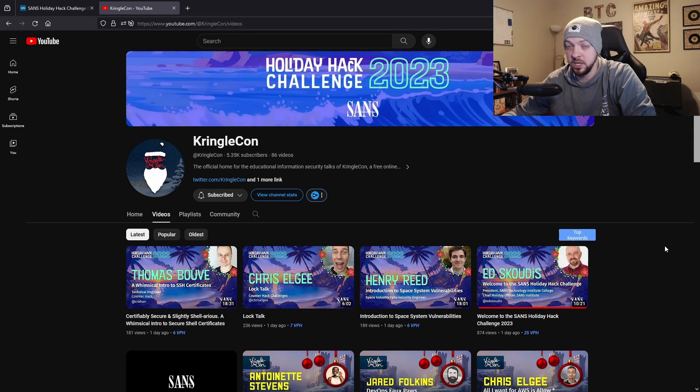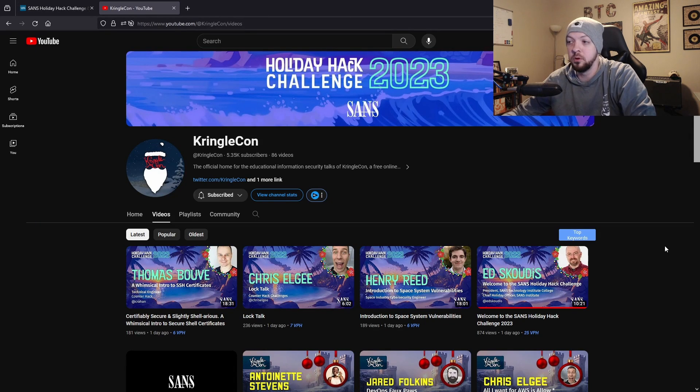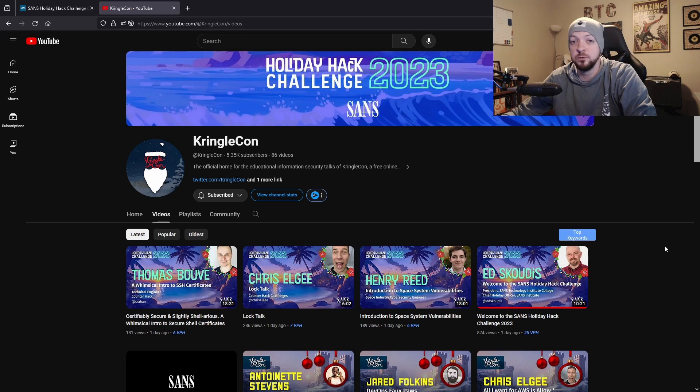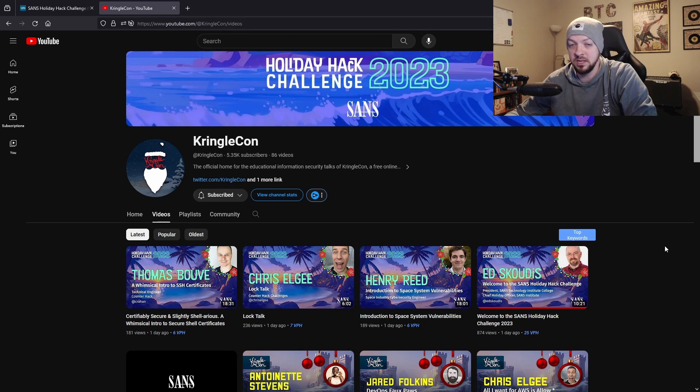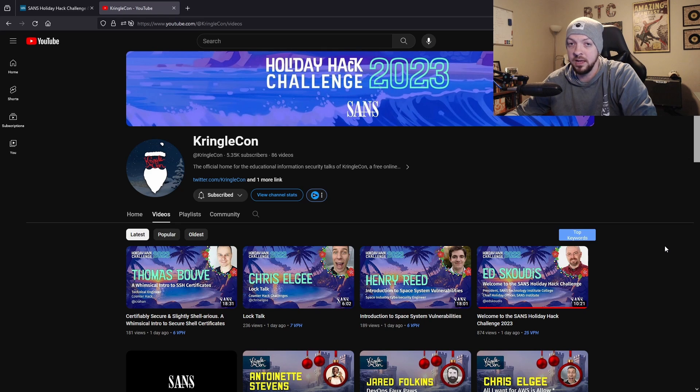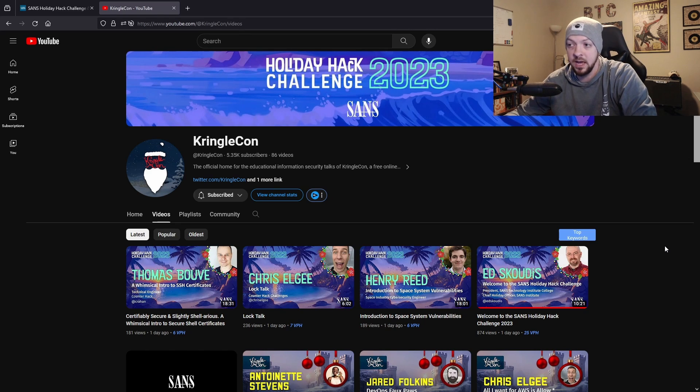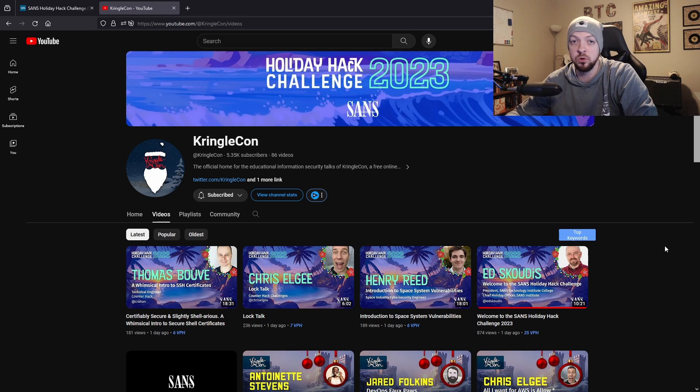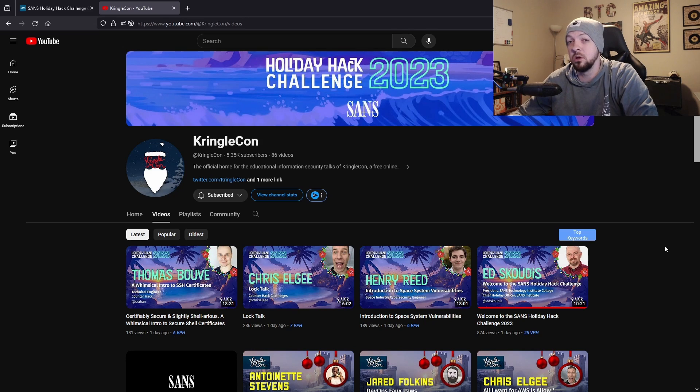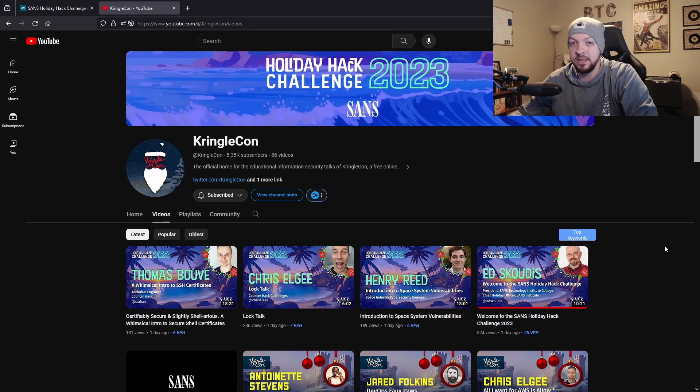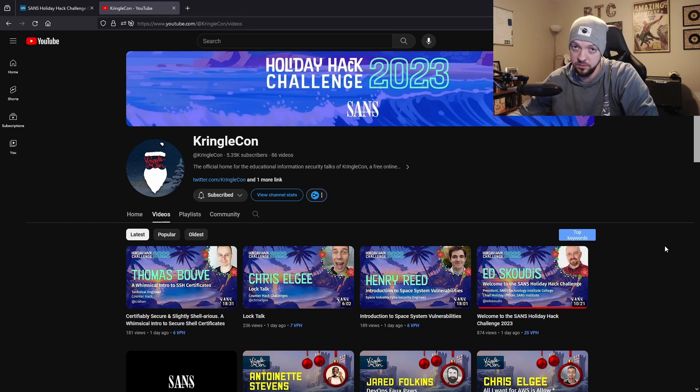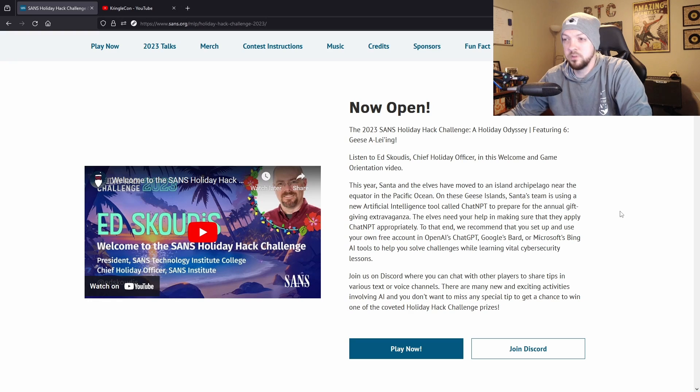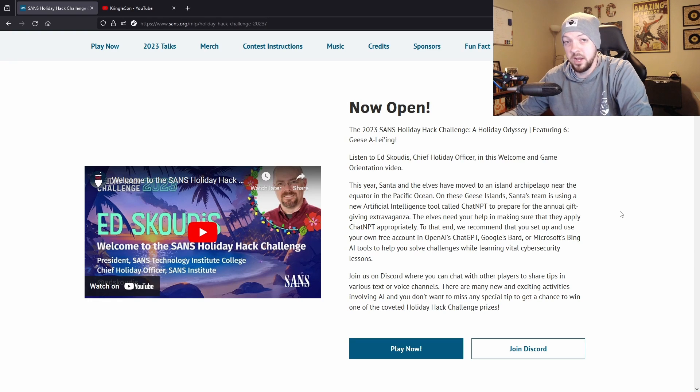They also have a YouTube channel called KringleCon where they will post a bunch of videos with different talks from different cybersecurity professionals. These talks are a lot like what you would see at a cyber security convention like DEF CON or Black Hat, kind of like a virtual convention. A lot of these talks actually also give you ideas and point you in the right direction to solve a lot of the challenges as well.